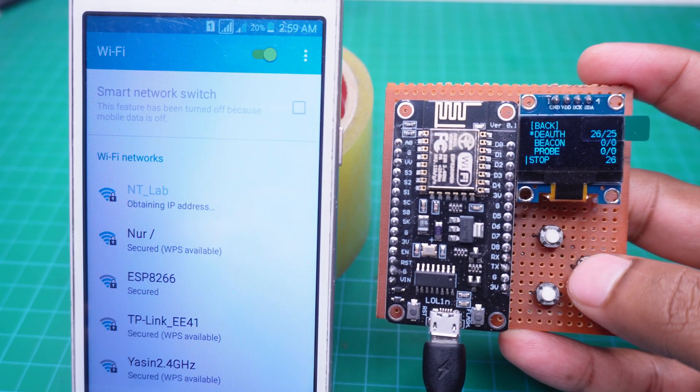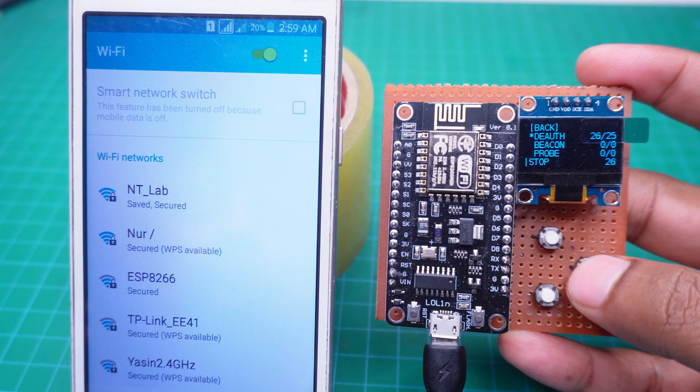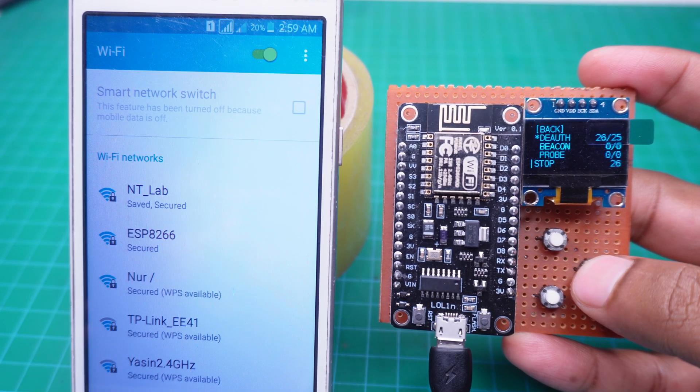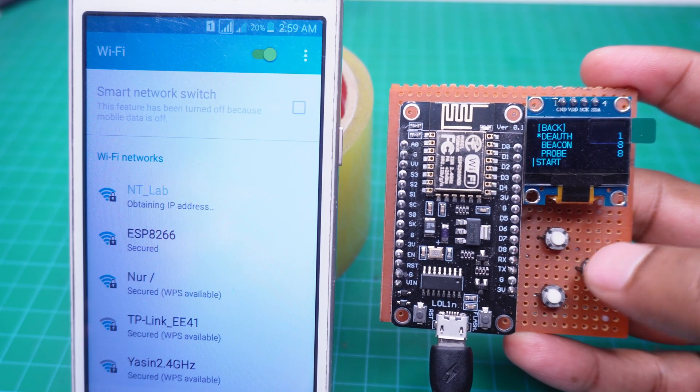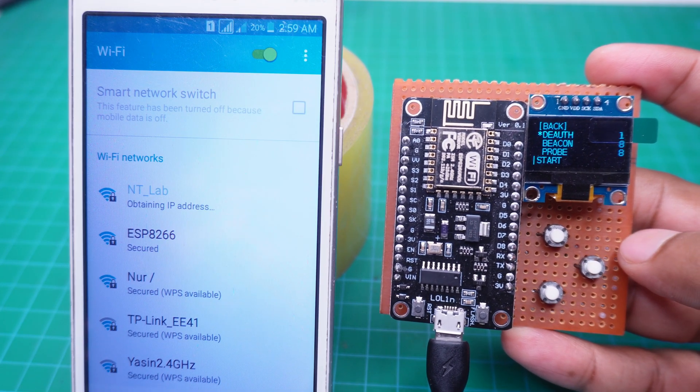And as soon as we stop the attack, the mobile reconnects to the Wi-Fi again.